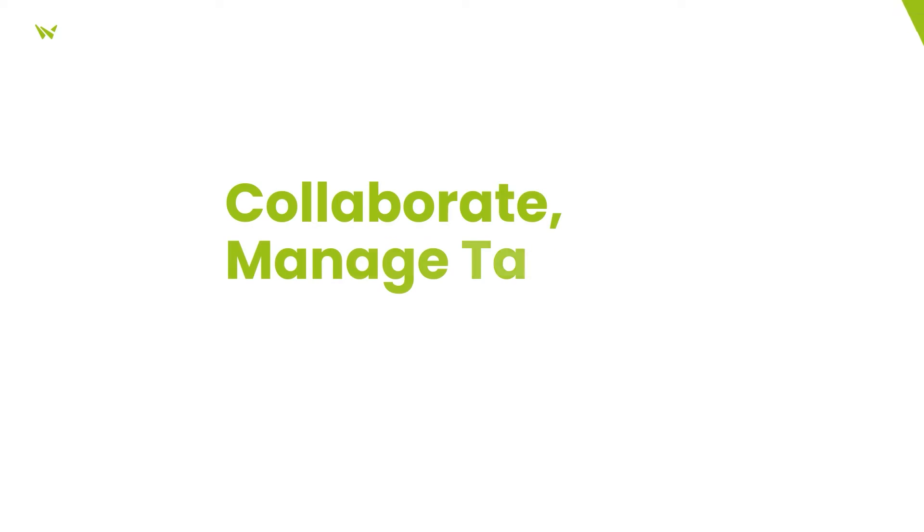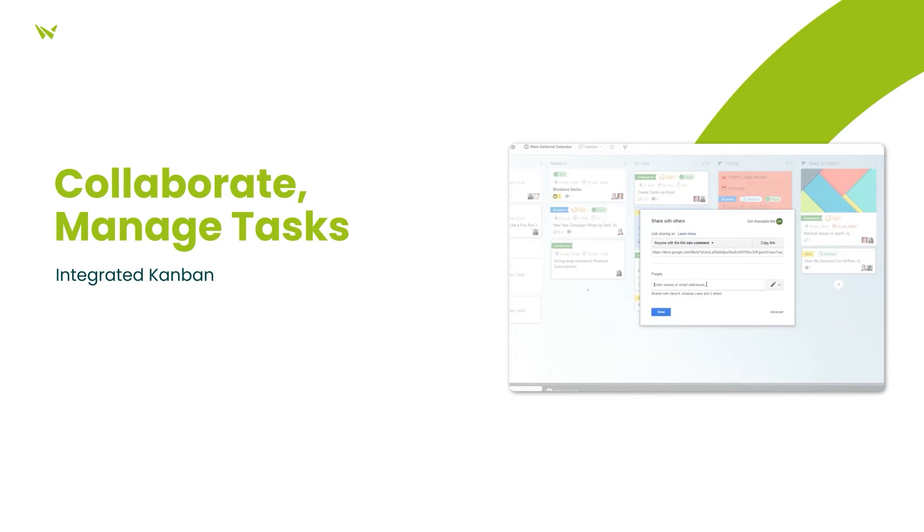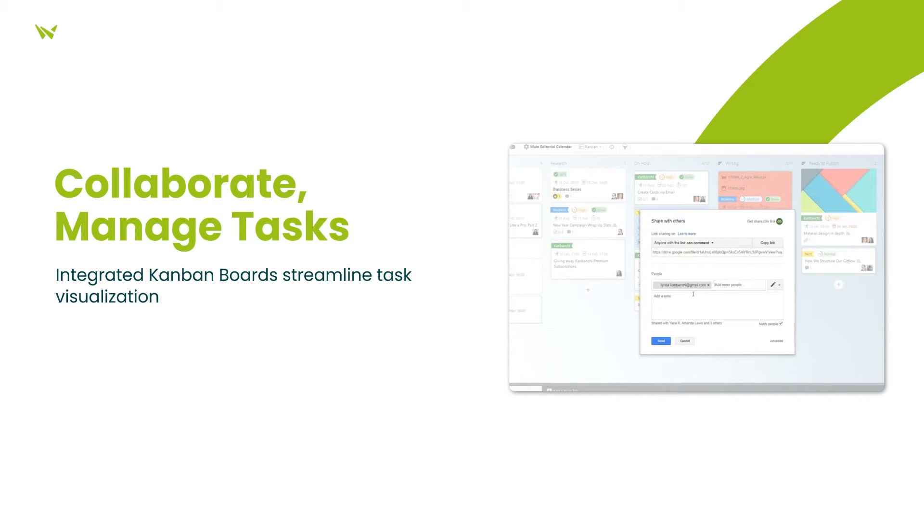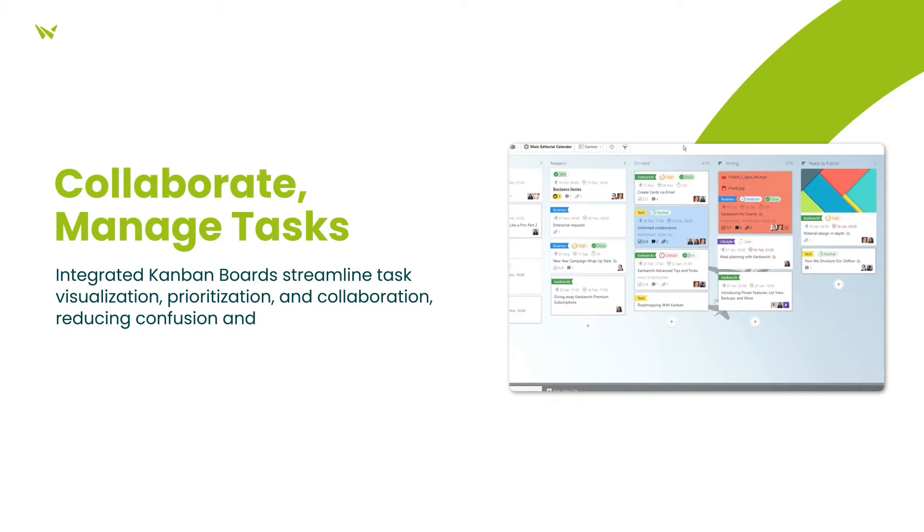The platform's Kanban boards provide a visual, collaborative space for teams to enhance task prioritization and overall cohesion, thereby improving workflow efficiency.